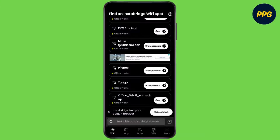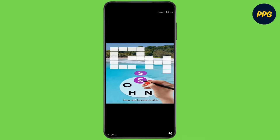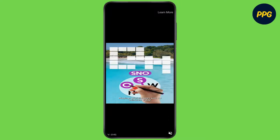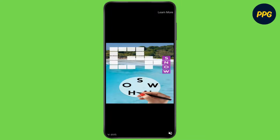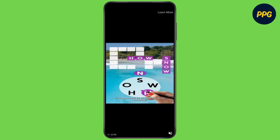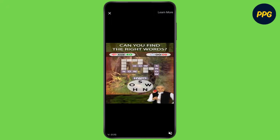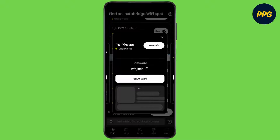Now to see the password, tap on show password. Now it will show an ad to reveal the password. Now wait for some time until you can skip the ad. Now here you can find the Wi-Fi password.